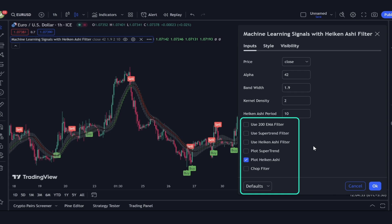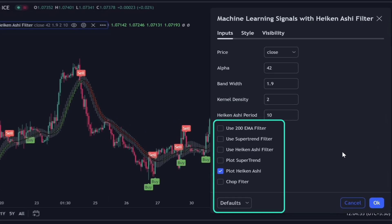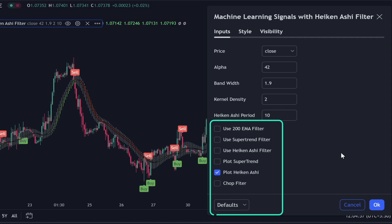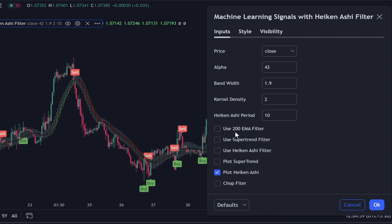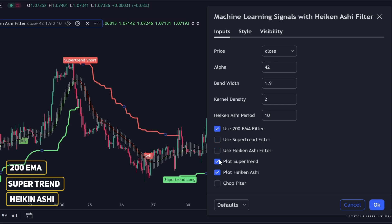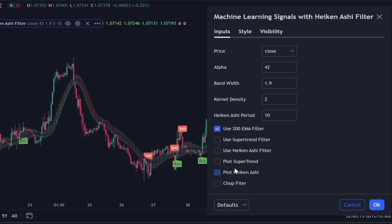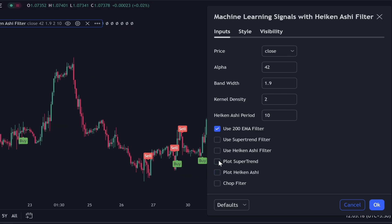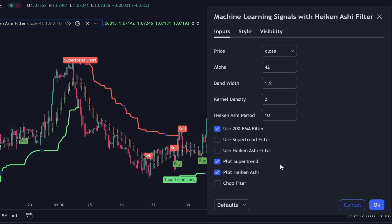Lastly, there are various filters to ensure the signals generated are in sync with the current trend. I've integrated three distinct filters into this indicator: the 200 EMA, the Supertrend, and the Heiken Ashi candles. You have the flexibility to apply one, a combination of them, or none at all if you prefer to manually select signals. Additionally, there's an option to display the Supertrend and Heiken Ashi candles on your chart, giving you the ability to visually assess the trend and make informed choices about the signals.